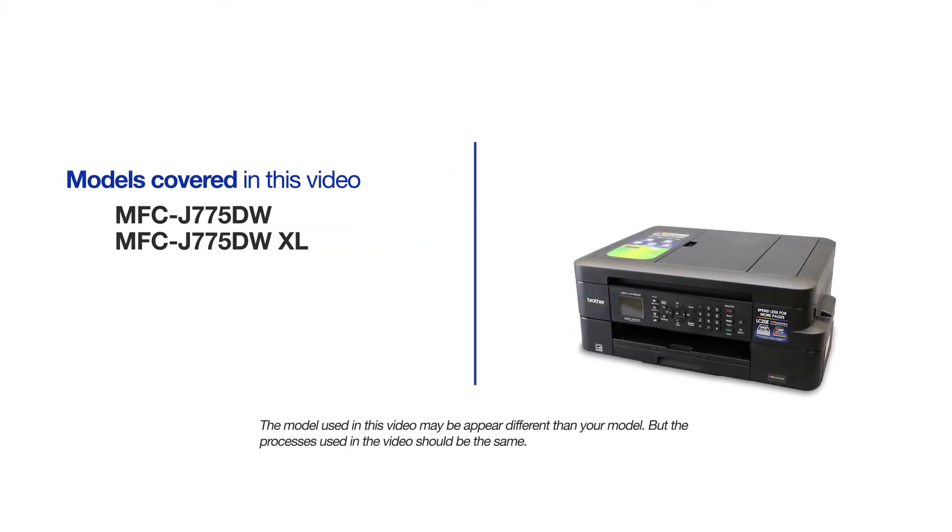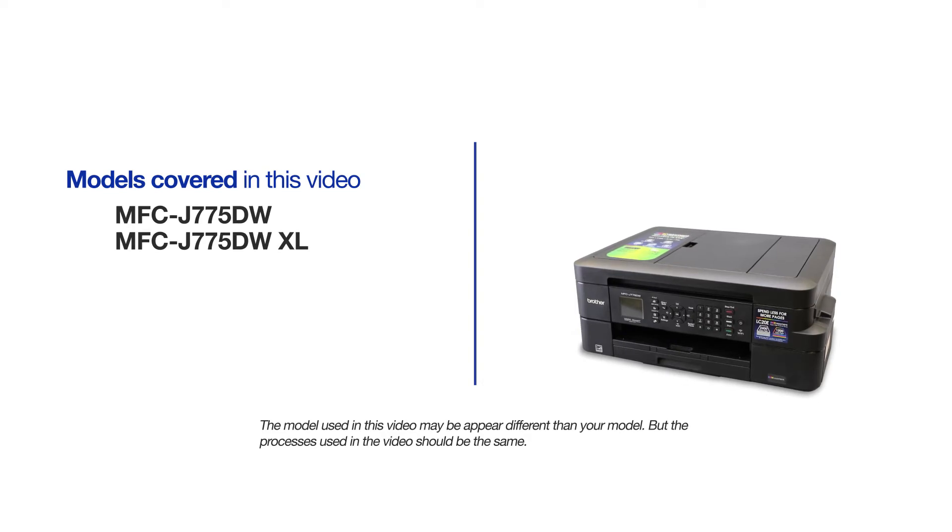This video will cover multiple models and operating systems. Even though your machine may not match the model on the screen, the overall process will be the same.